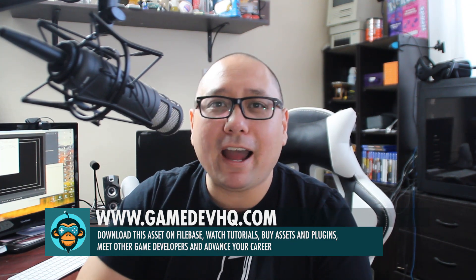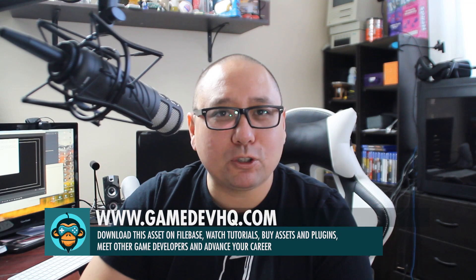Again, this is Al over at GameDevHQ. We're out of here. Have a great week. We'll be back next week with another tutorial. Take care.